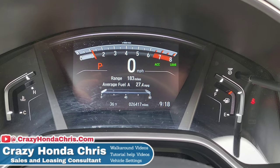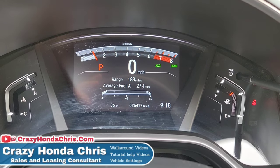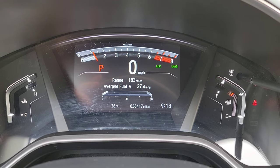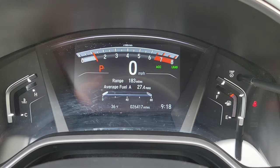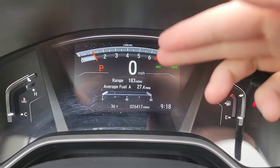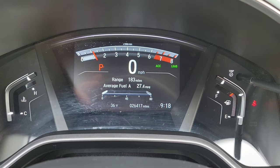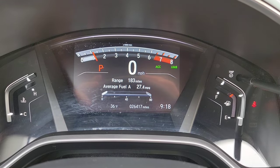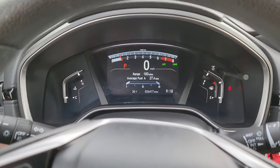Hey guys, I'm getting a common question down in the comments saying, 'Hey Chris, with my Honda CR-V I cannot see the fuel range tab — where I can see my range and the little graph of what I'm getting for lifetime fuel economy and stuff like that. Where is it?'